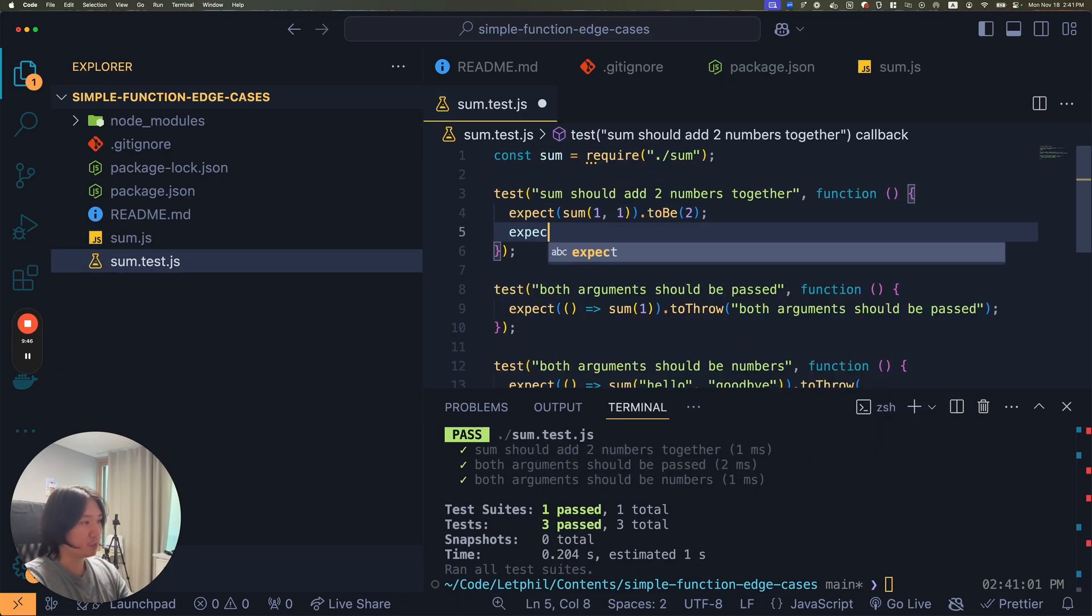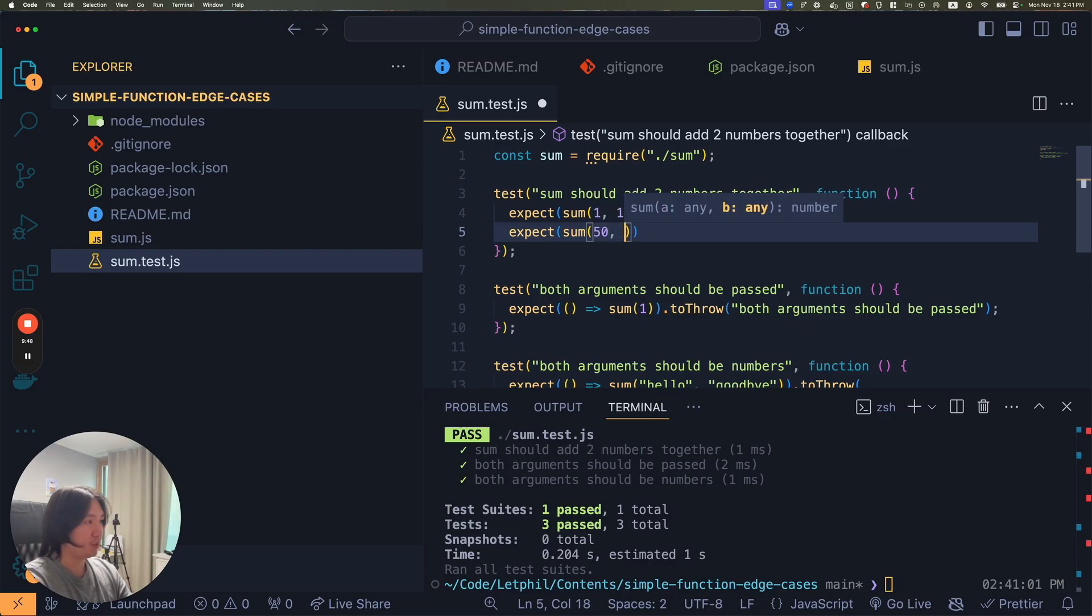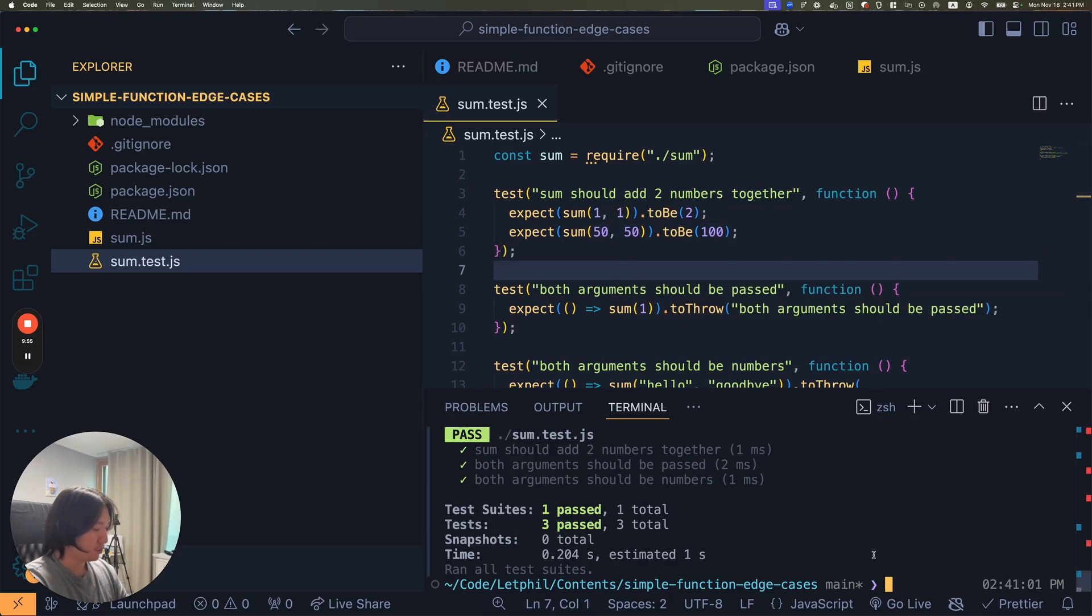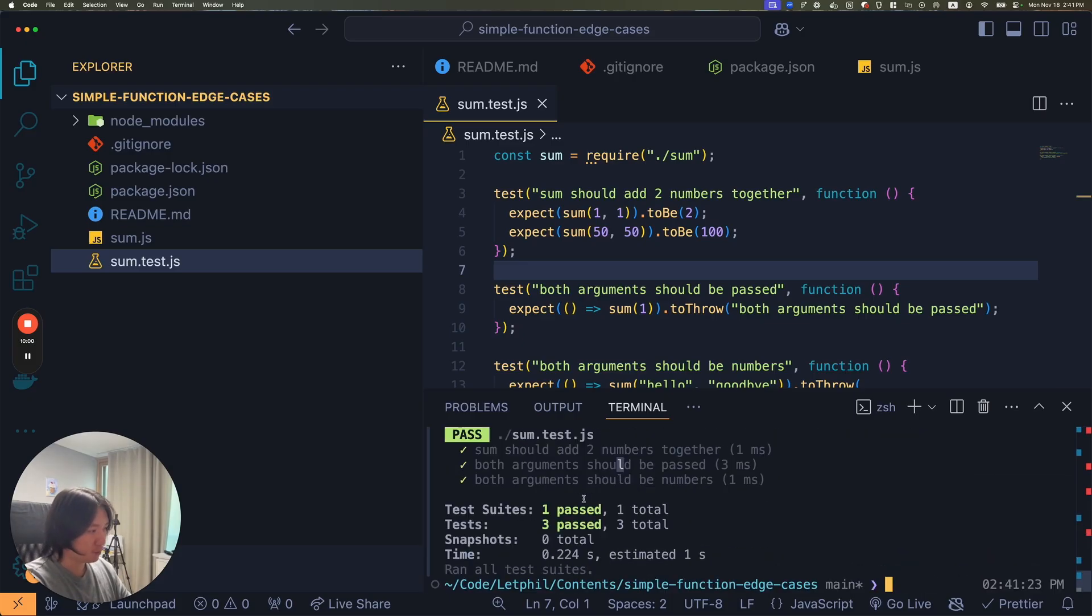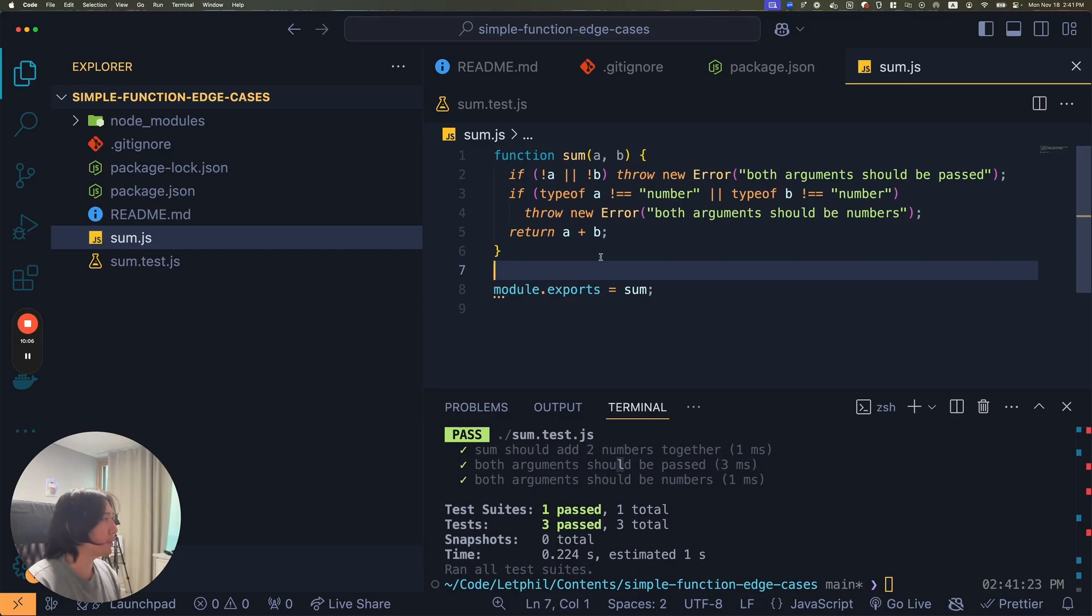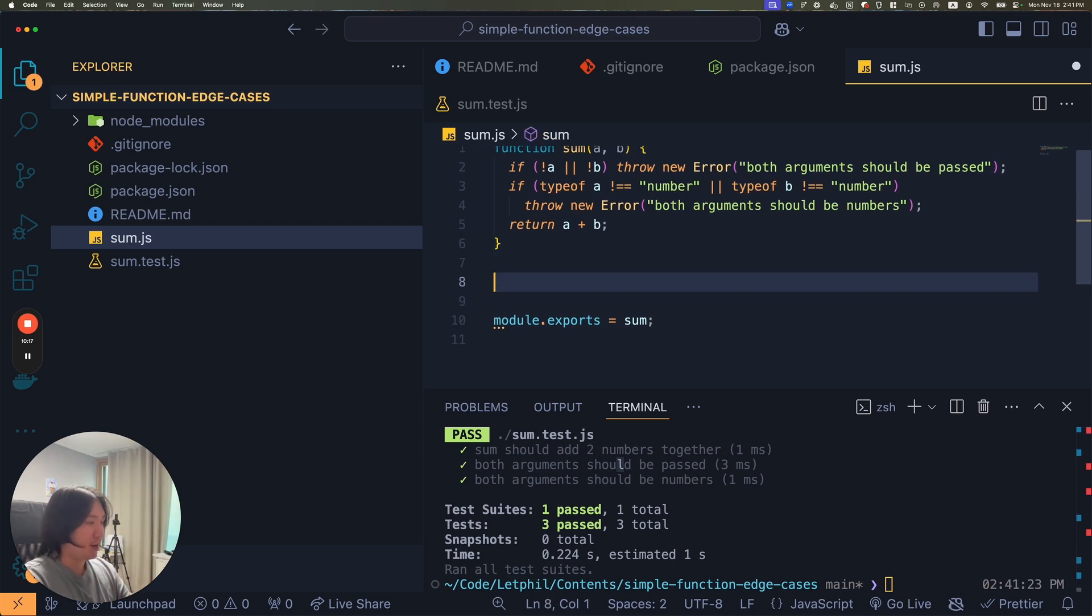That's cool. You can add more expects here, like sum 50, 50 to be 100. That should pass too. Now everything passed. I know sum could be a very simple function, but I think you have to write the edge cases in case someone doesn't pass. This is pretty foolproof now.